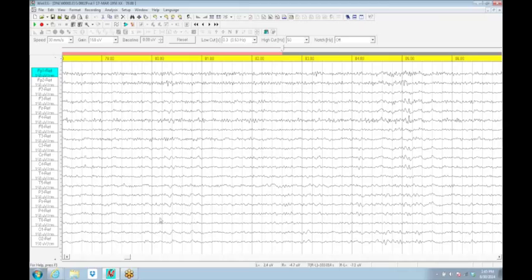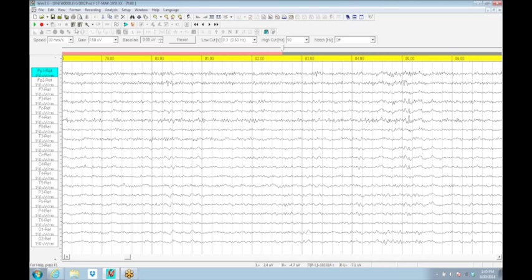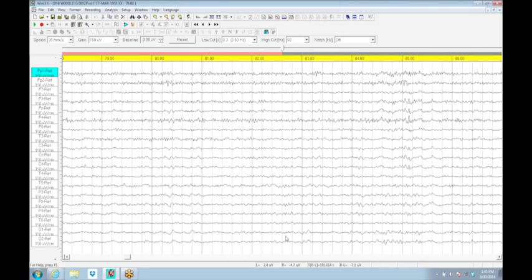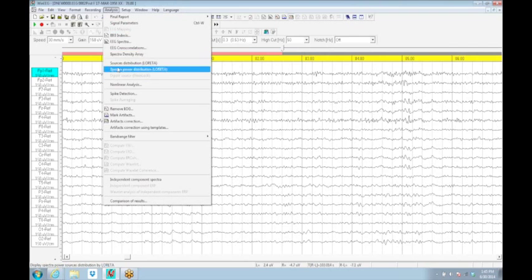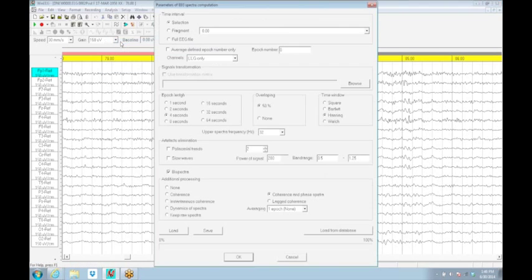That gives you an idea of some of the flexibility and power of this. If you have an amplifier hooked up to it, it does all sorts of normal amplifier things like running calibrations, checking impedances. But if you use it as standalone analytic software, you can see it's actually quite powerful.